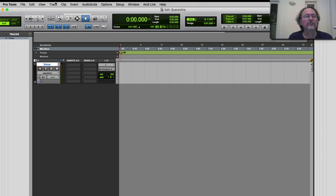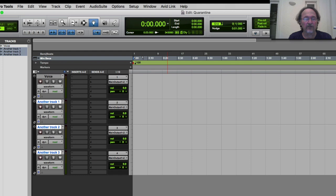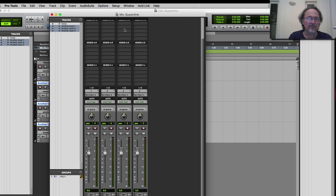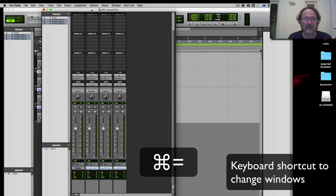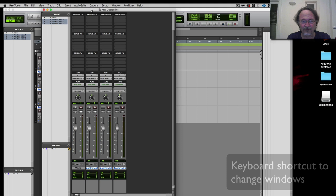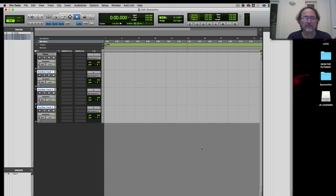As I add tracks in the Edit Window, channels appear on the mixer, and this is where we operate it like an audio mixer. Let me add three more tracks — I'll create three tracks called "another track." Now I have four tracks. If I flip to the Mix Window — the keyboard shortcut is Command+Equals — you can see I now have four audio channels in my mixer.